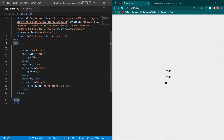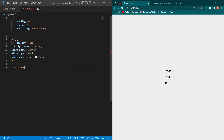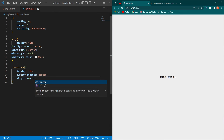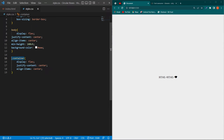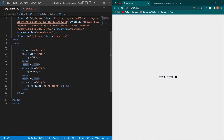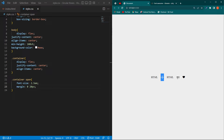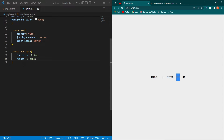Copy the container class from index.html and paste it here with a dot. Type display flex, justify-content center, and align-items center. Then copy the span element and paste it, and type font-size 2.5em and margin 0 20px. Now your two symbols will look correct.